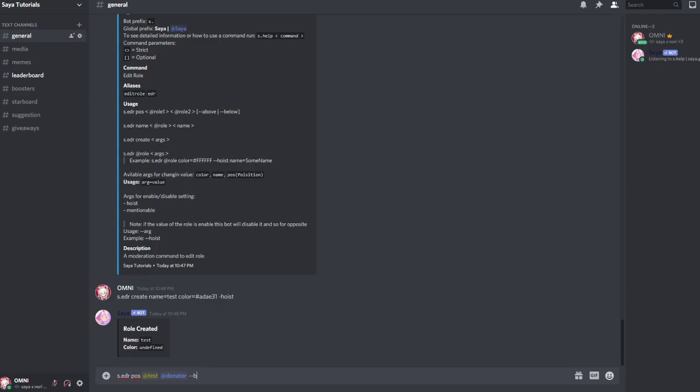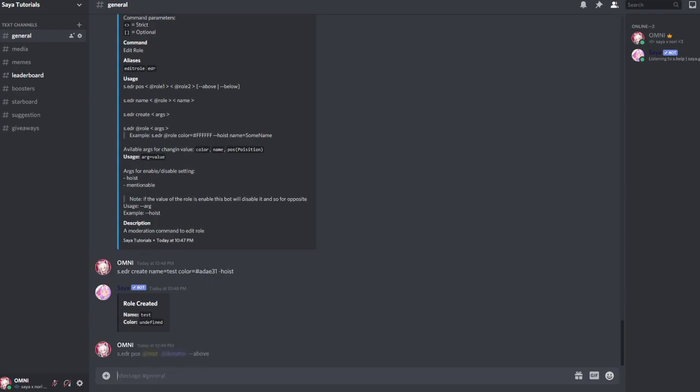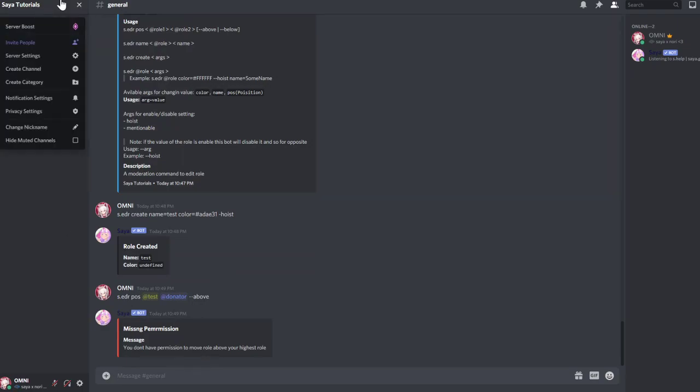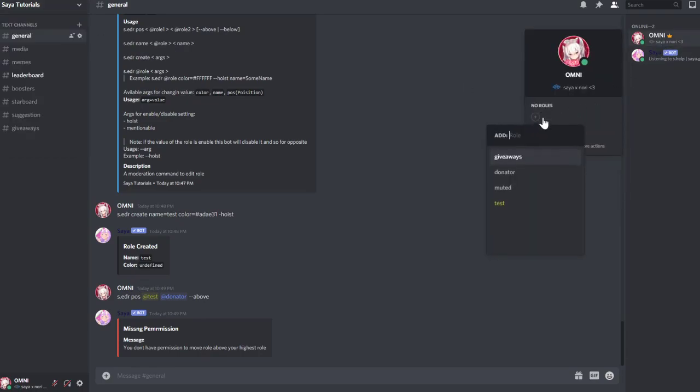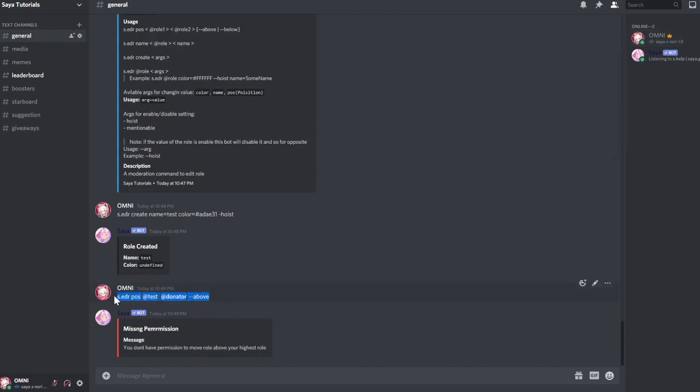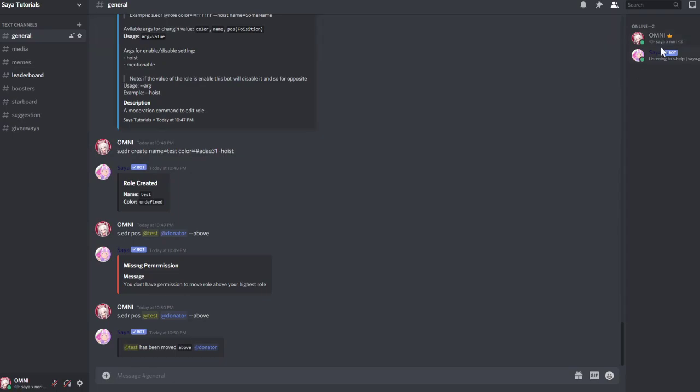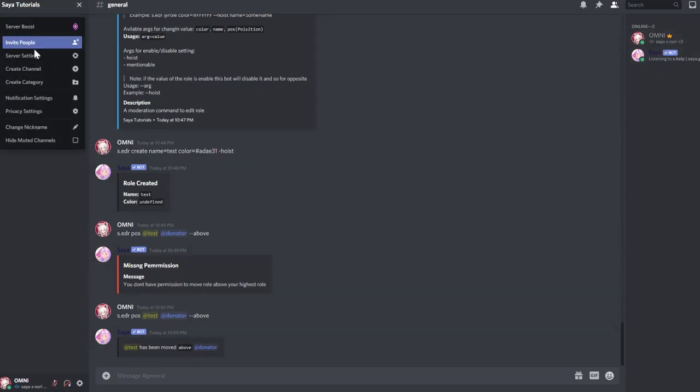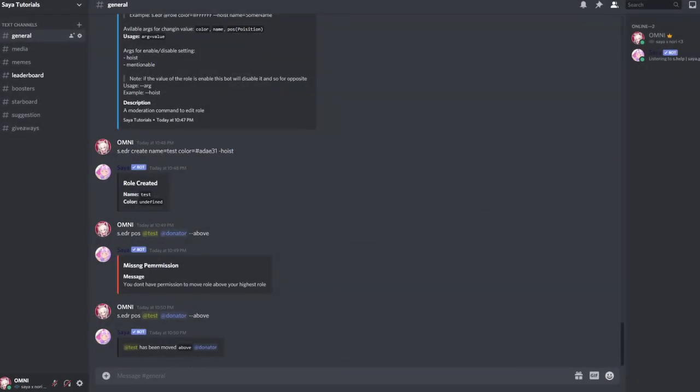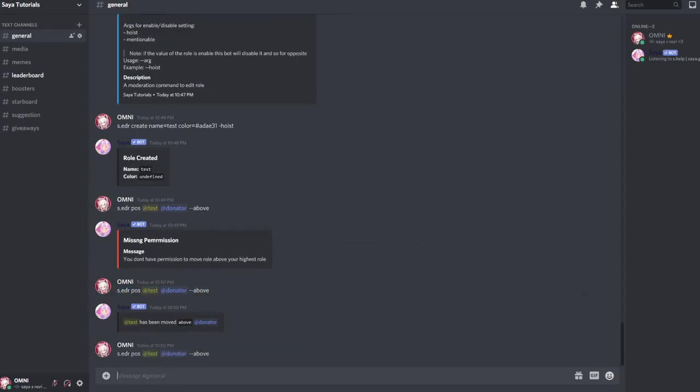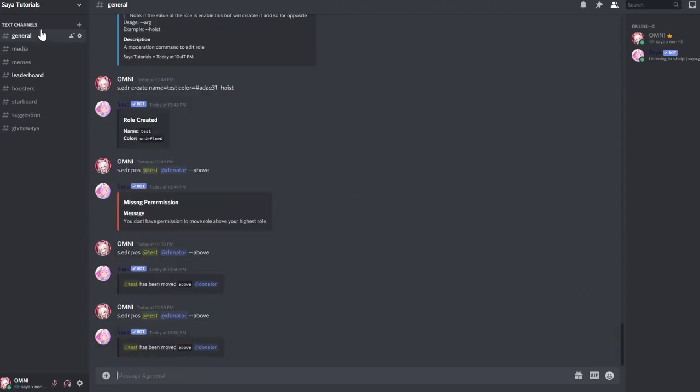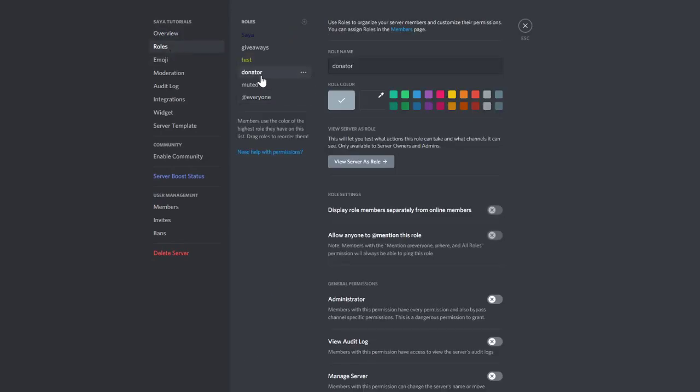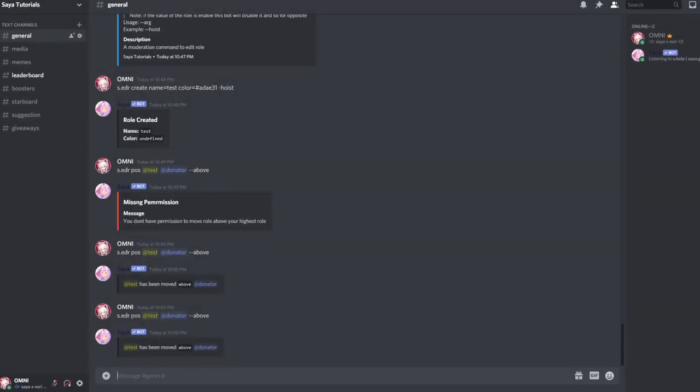If you do it below, you move it below. But we want to move it above. Oh wow, I actually need to give myself roles. Let's do it like that now, and now the role should be... let's try it again. Sometimes it's lagging roles, no, above donator.